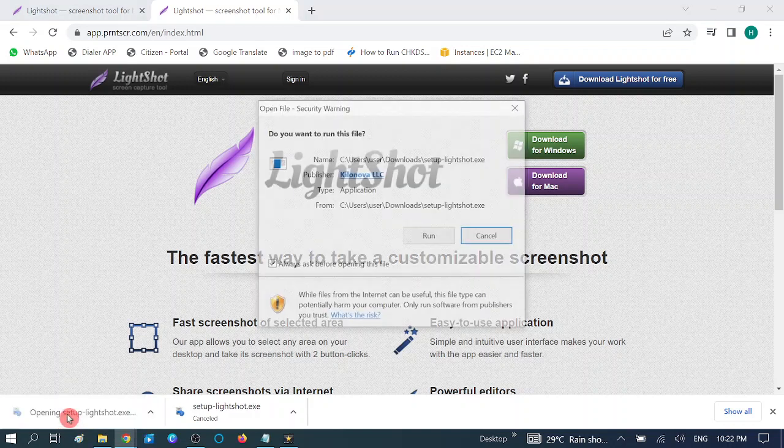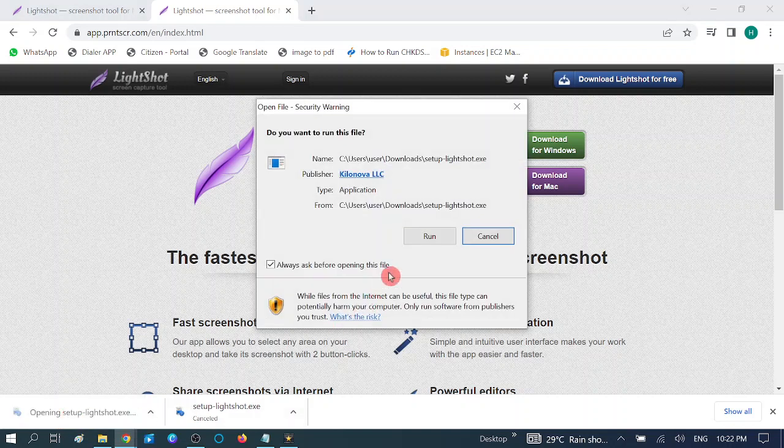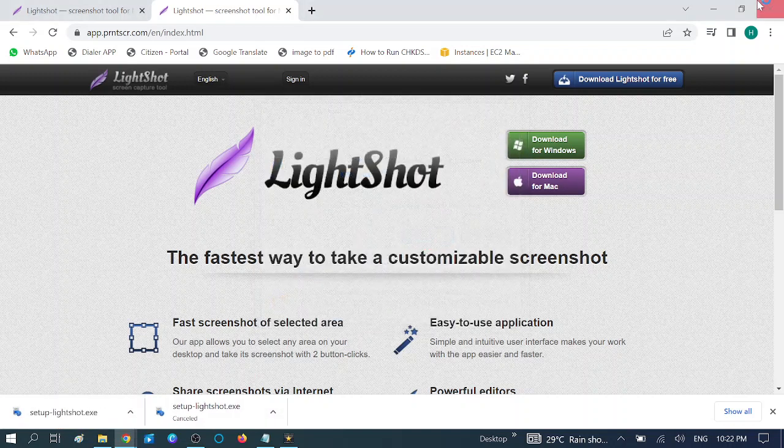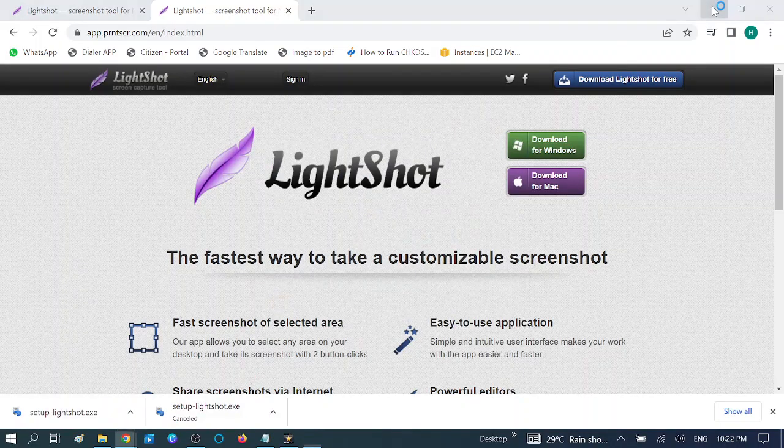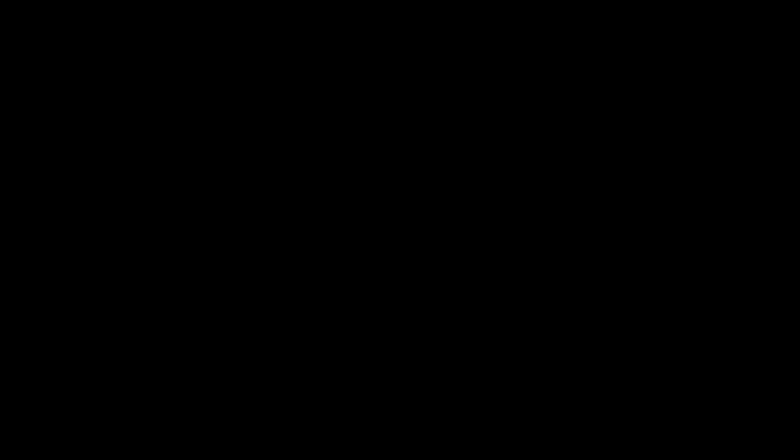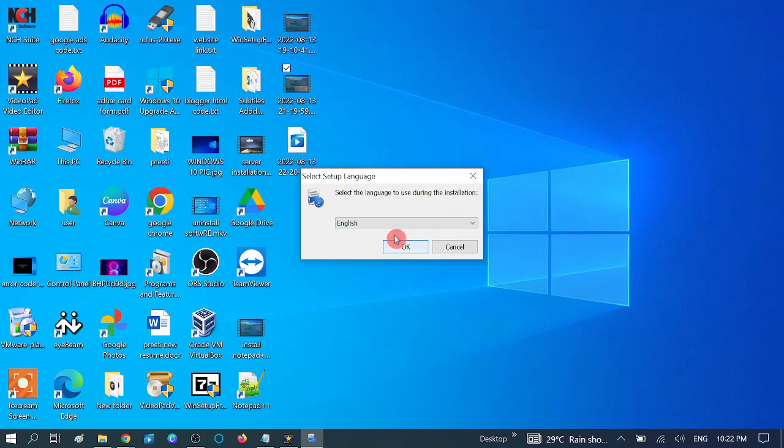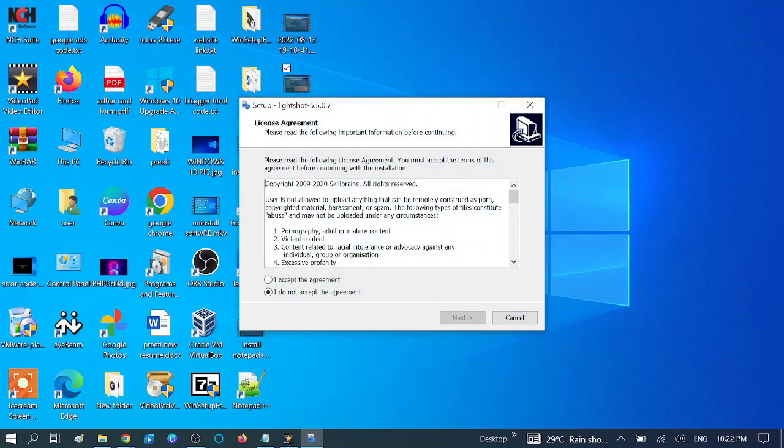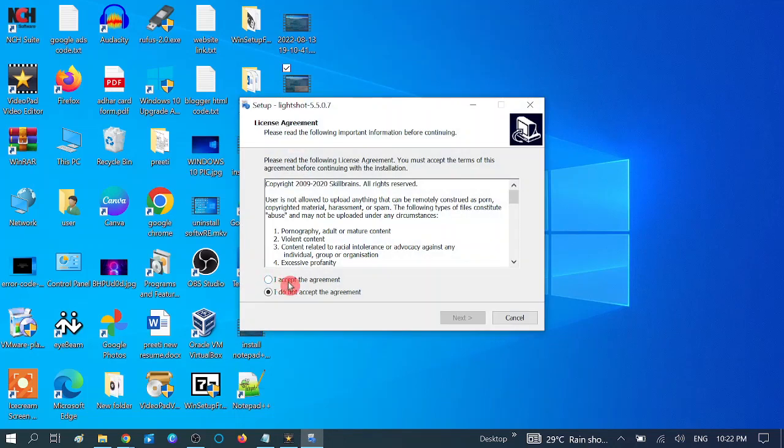Click run, then click yes. Choose your language and click OK. Accept the agreement and click next.